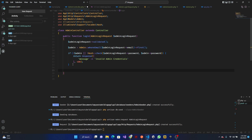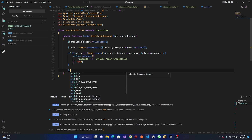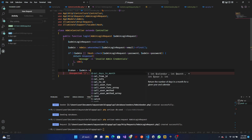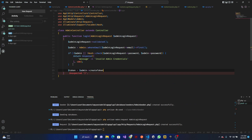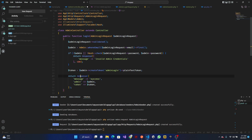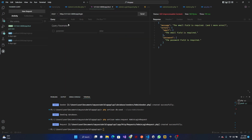Otherwise, we'll create a token: $token = $admin->createToken('admin-login')->plainTextToken. You will see an error after this — we'll fix it shortly. Then return a response with a success message, the admin data, and the token.